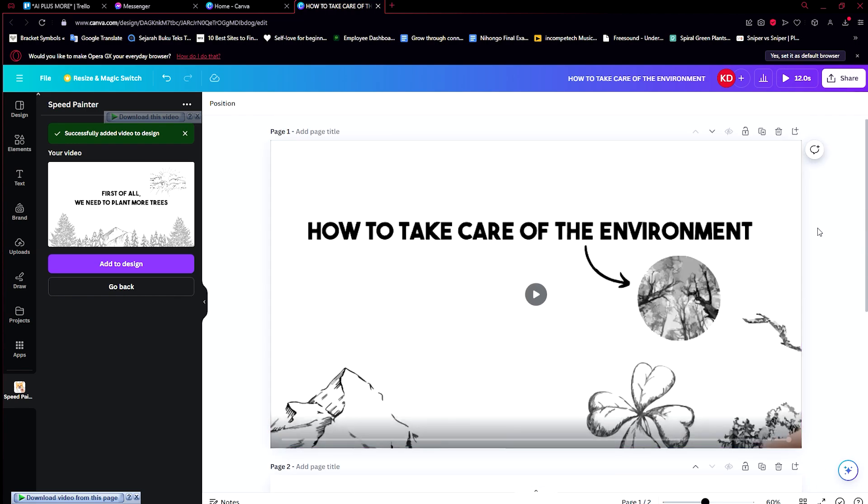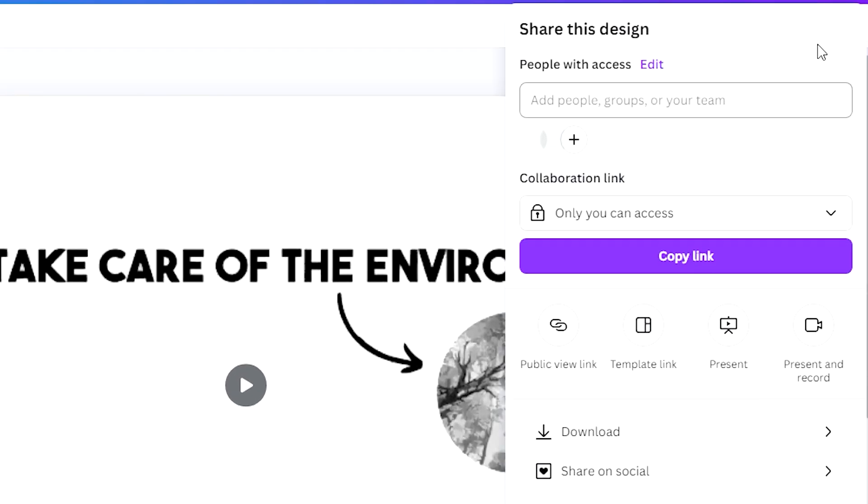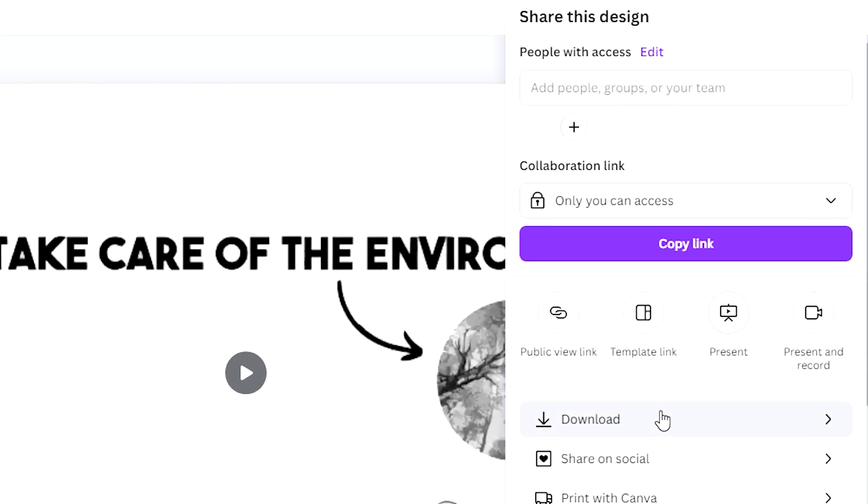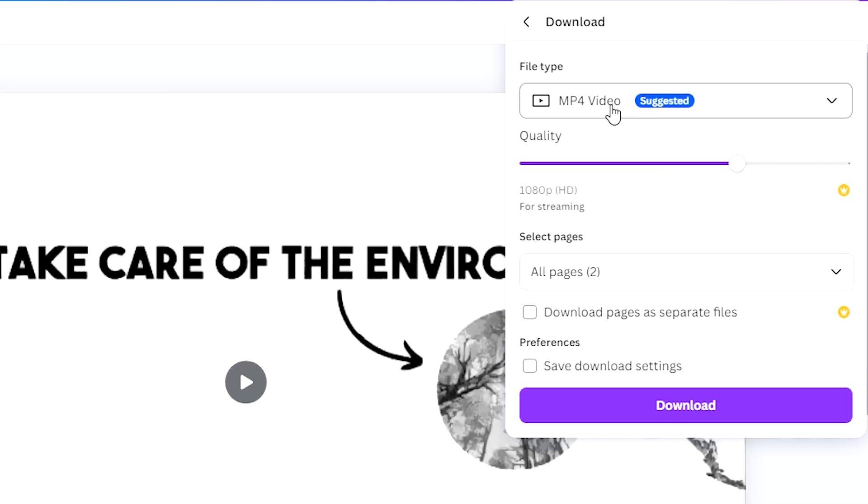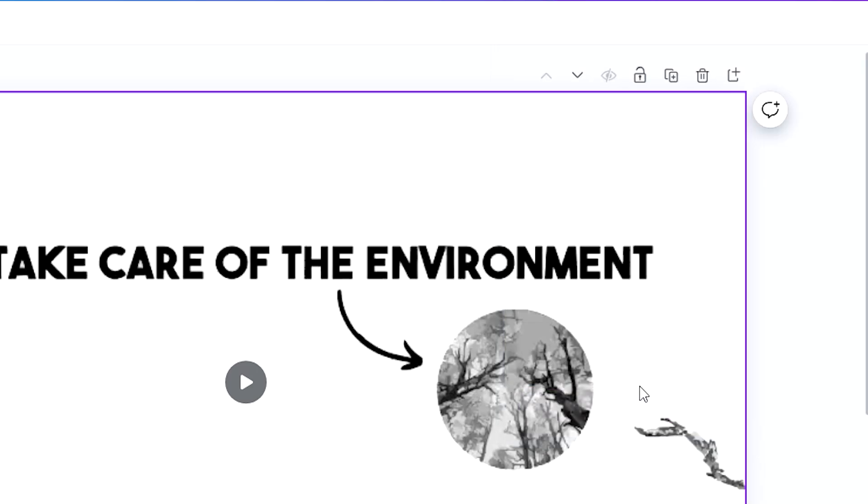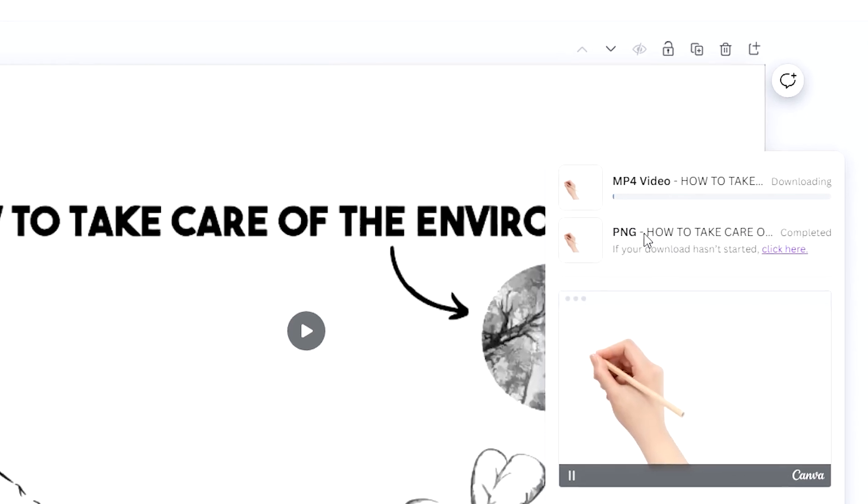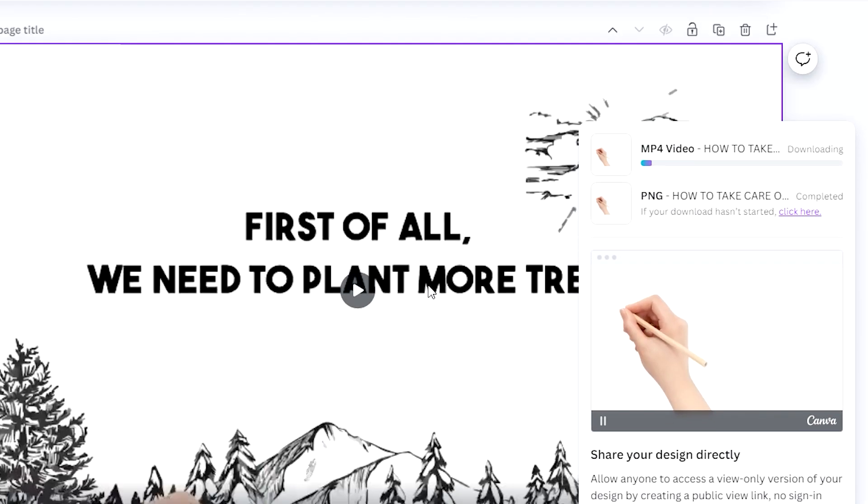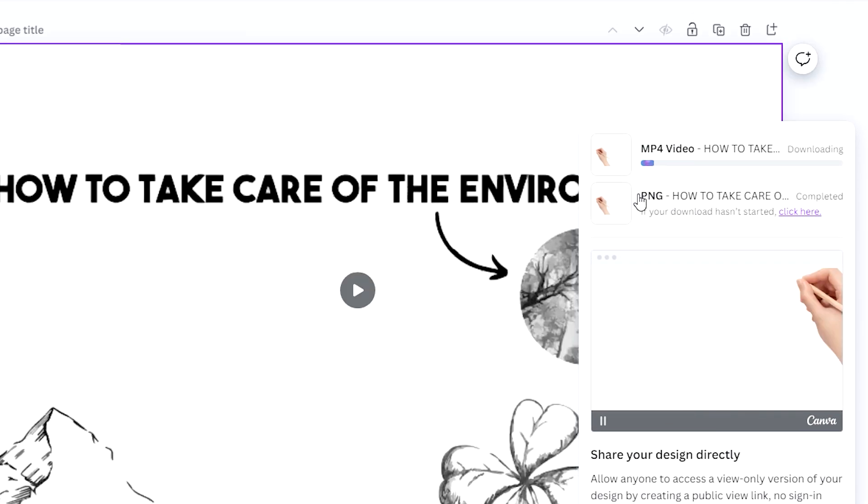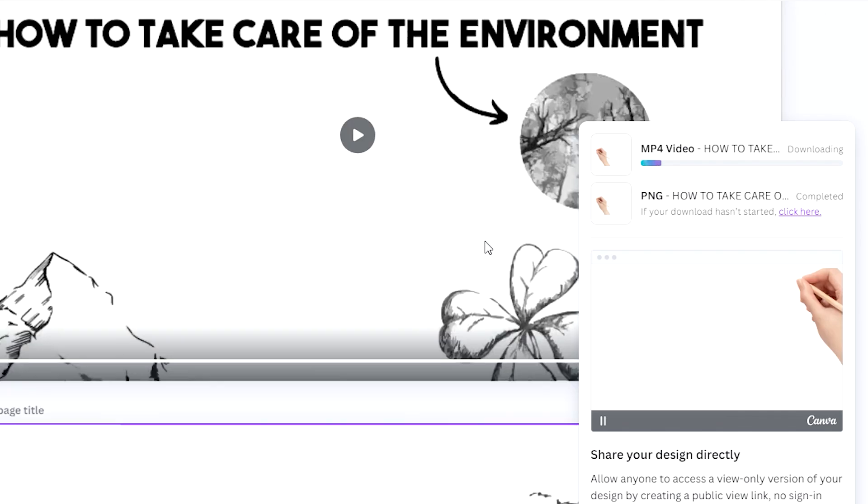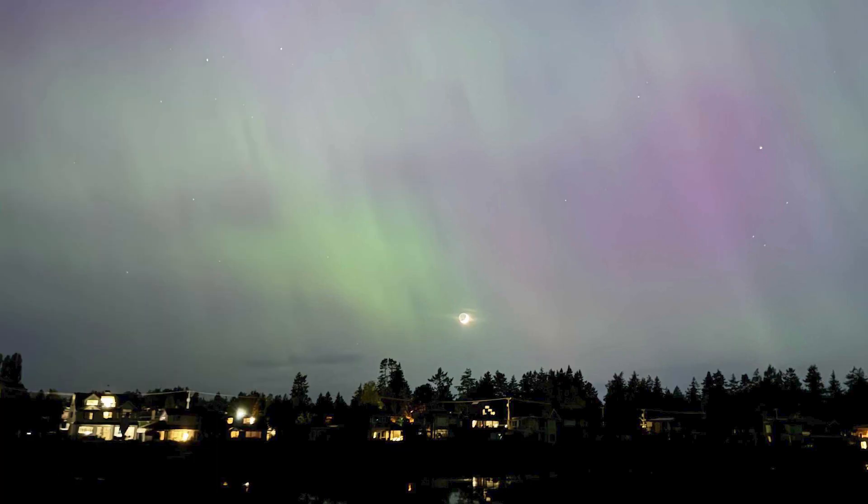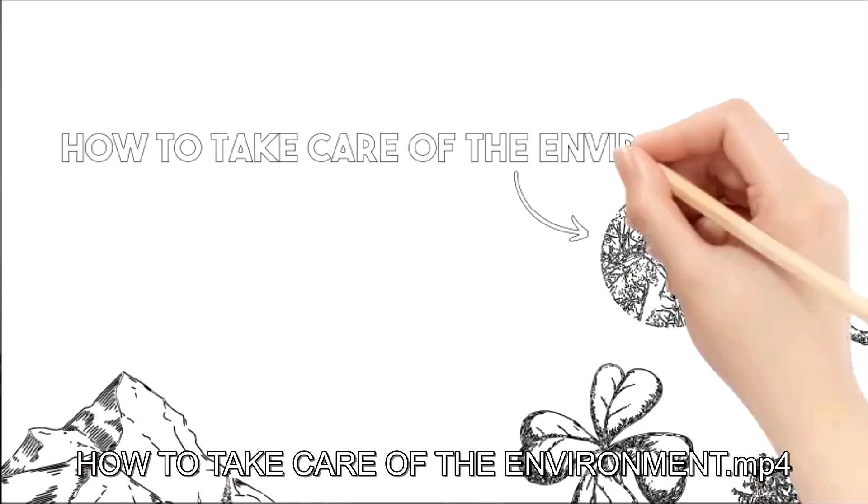Now that we're done with both of these pages, what we just need to do now is download it. Click on Share, Download, and of course make sure that it's set to MP4 video, or else it wouldn't be moving. Let's click download and wait for the video that we have created, these two videos, to download. It should merge into one video.